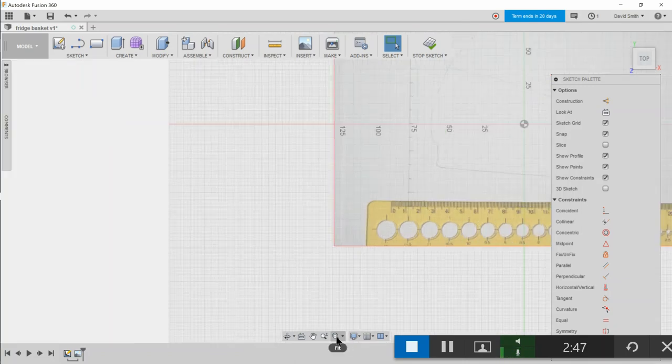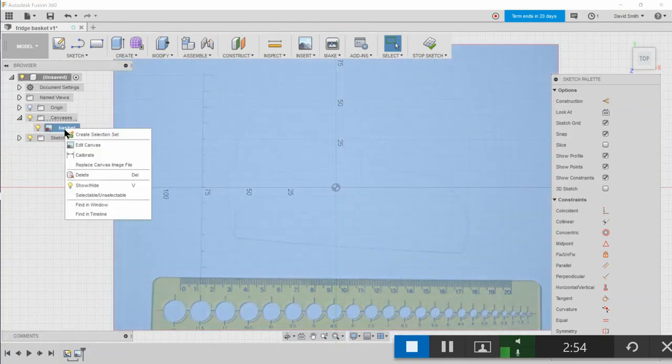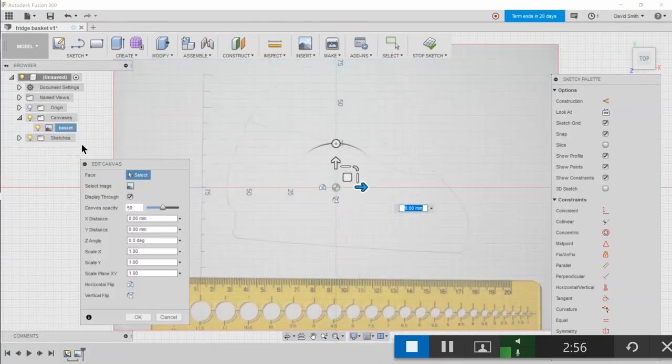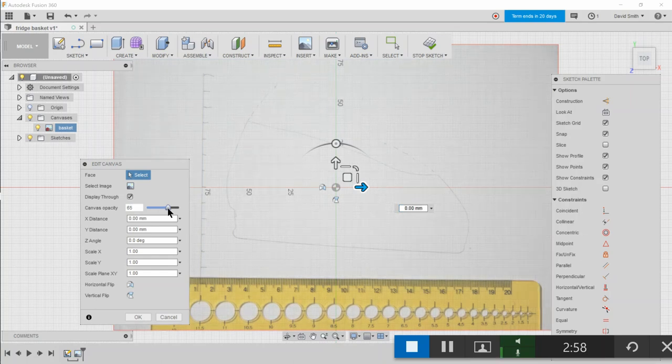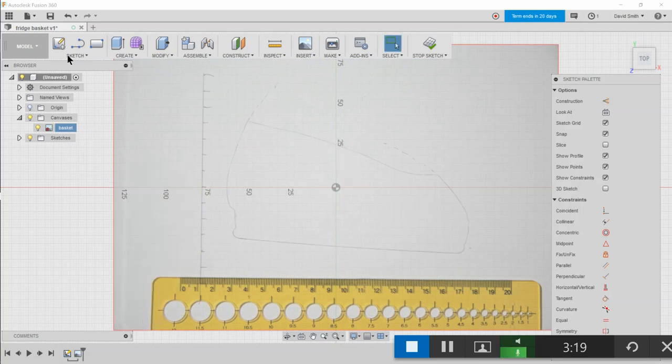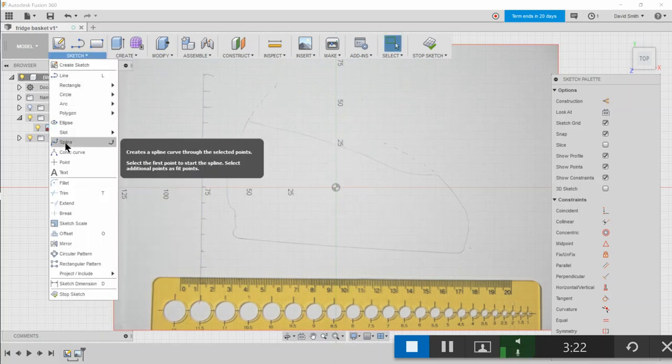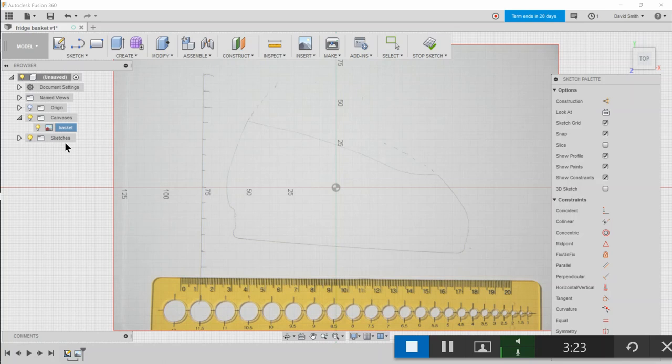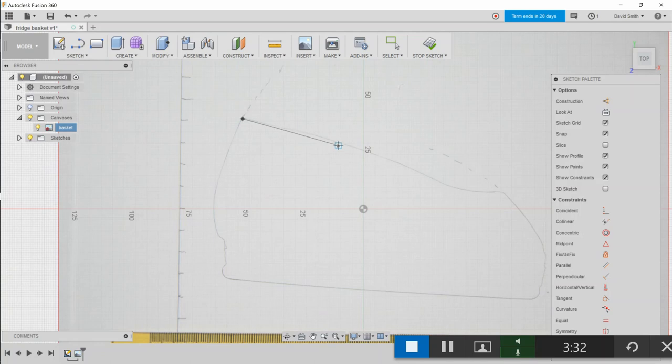So let's just fit that on the screen. Let's right-click here and edit the canvas, and we'll just make it a little bit less transparent so it's easier to see. So now we want to trace out that shape. Let's create a spline and we'll just zoom in a little bit.